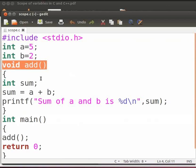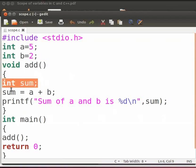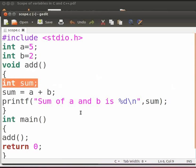Here we have declared a function add without arguments. Here sum is a local variable. It is declared inside the function add. A local variable is available only to the function inside which it is declared. These variables are declared inside a block. These have local scope.